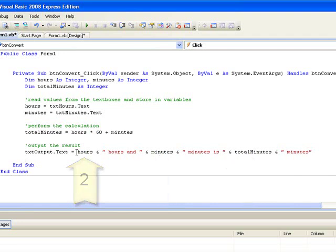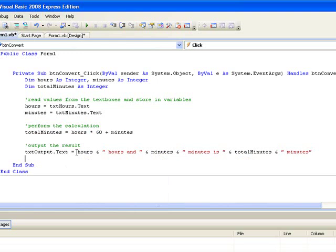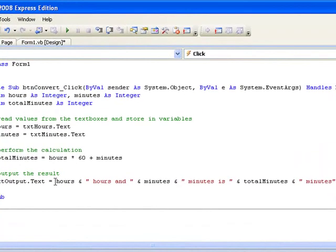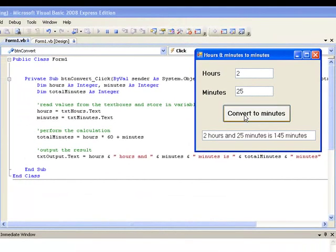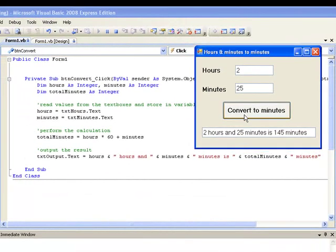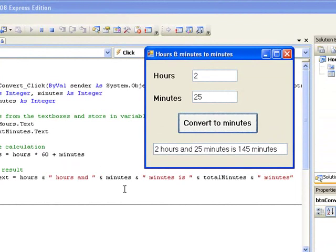Now let's run it and check how it looks. We enter 2 in the hours text box, 25 in the minutes text box, and click on the button. Looking at the output and the line of code that produced it, we can see that the values in the variables appear in the positions where we mentioned the variable names. The 2 appears where we had mentioned hours, the 25 appears where we refer to the variable minutes, and 145 appears where we refer to the variable total minutes.